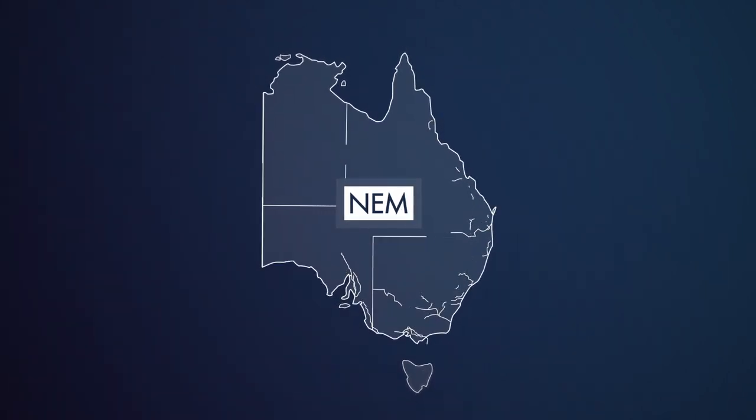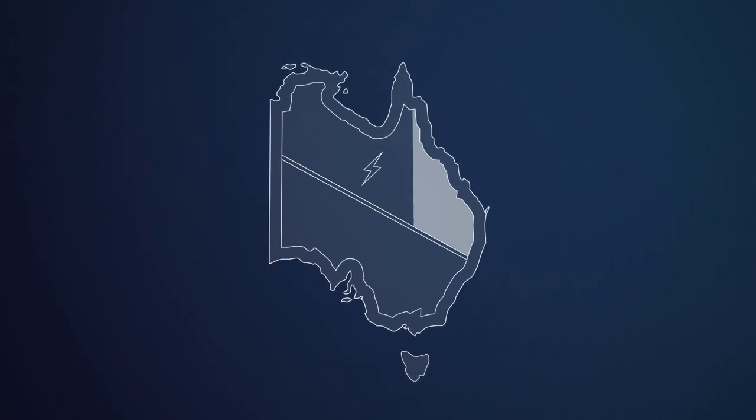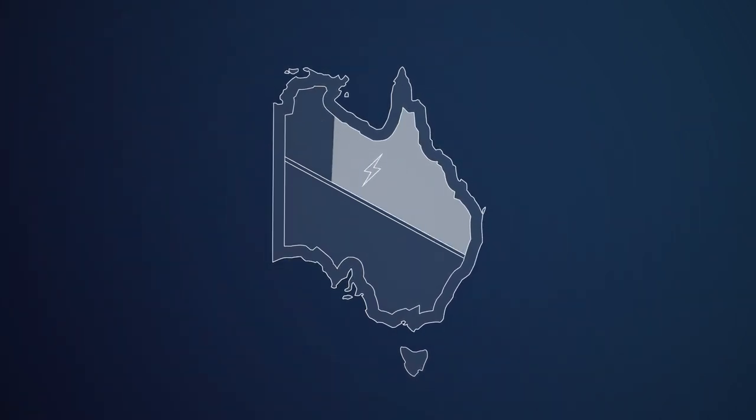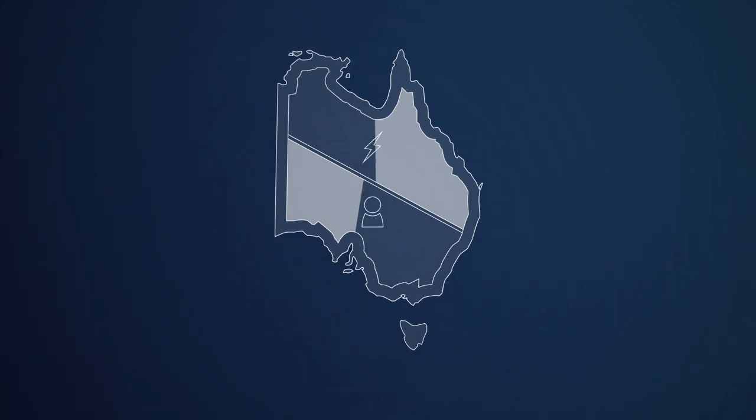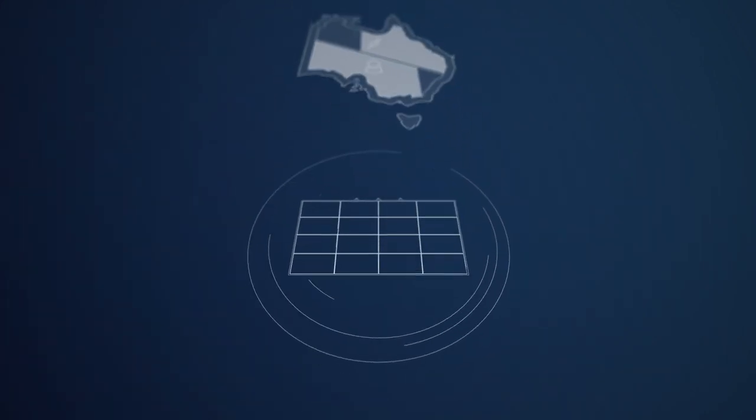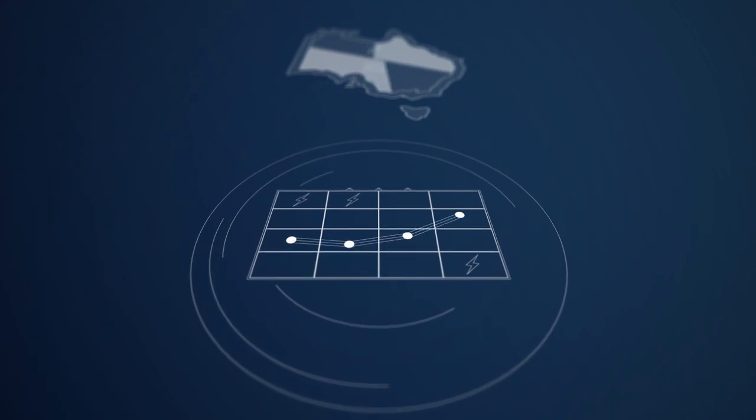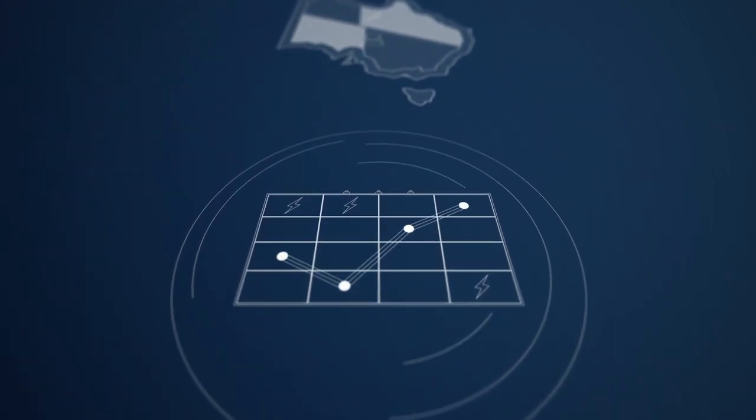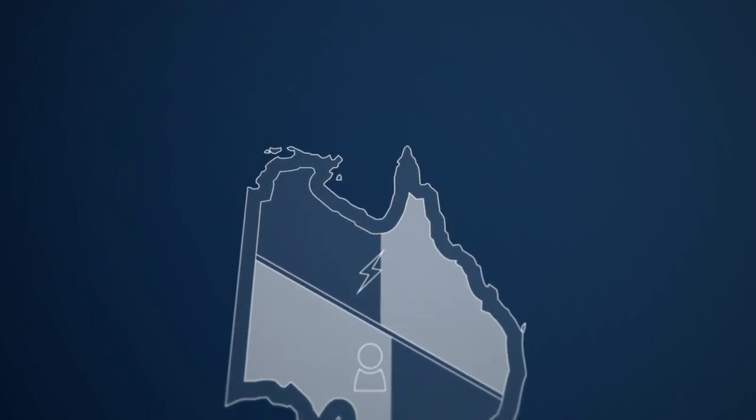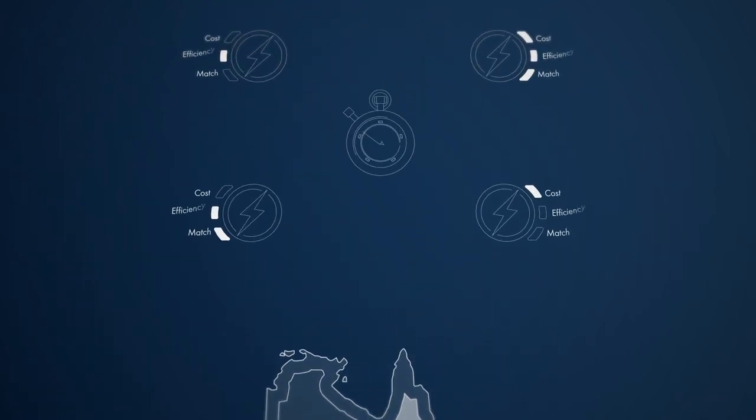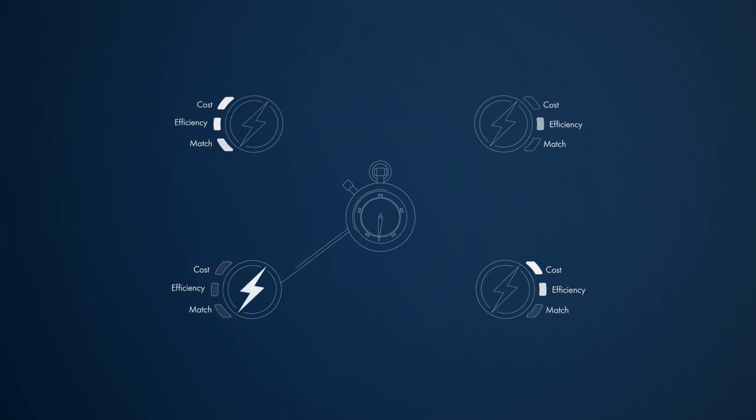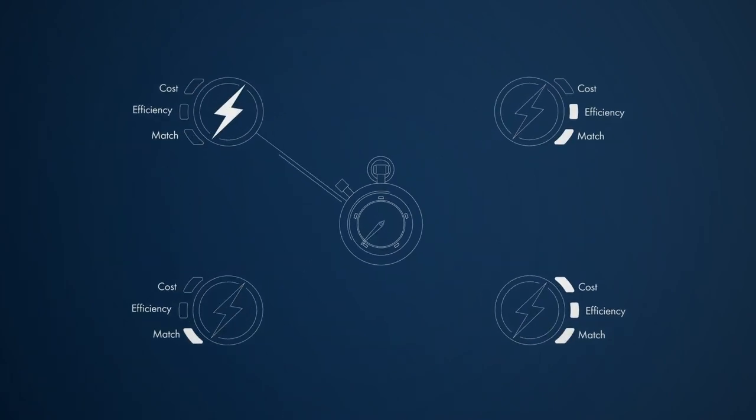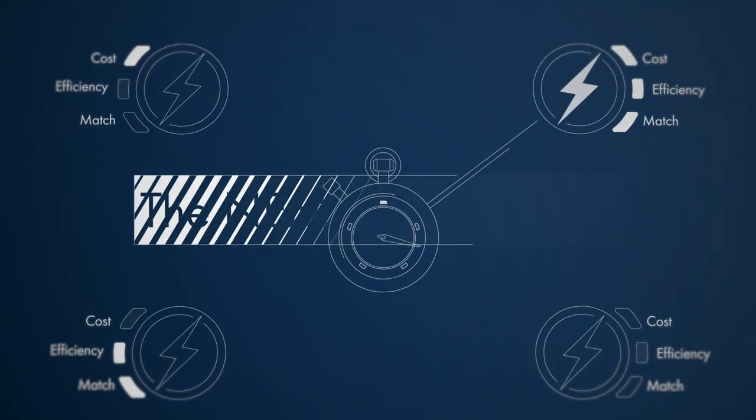The physics of the power system means the electricity supplied by generators must constantly be matched with how much electricity is being used by consumers. The spot market is the mechanism AEMO uses to match the electricity supply from generators with real-time consumption by households and businesses, dispatching the lowest cost electricity before more expensive options. This tells generators how much electricity is needed at any moment in time to keep the physical power system in balance.